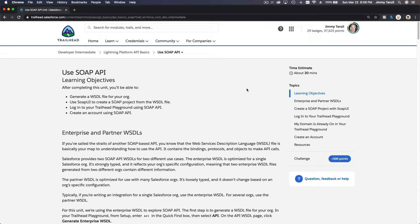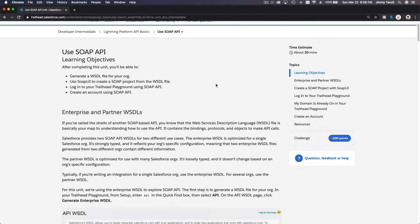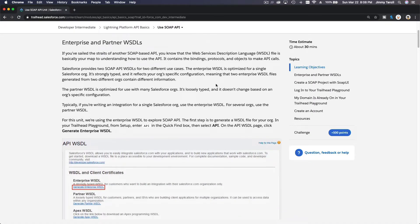We are going to discuss SOAP API. To start working with SOAP API, we need to know about the enterprise and partner WSDL. WSDL stands for Web Services Description Language — it's like a map describing what is available for you to use.